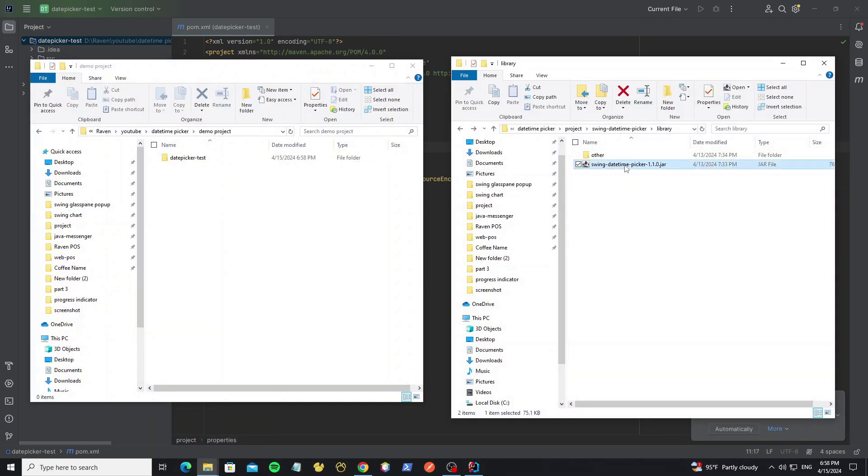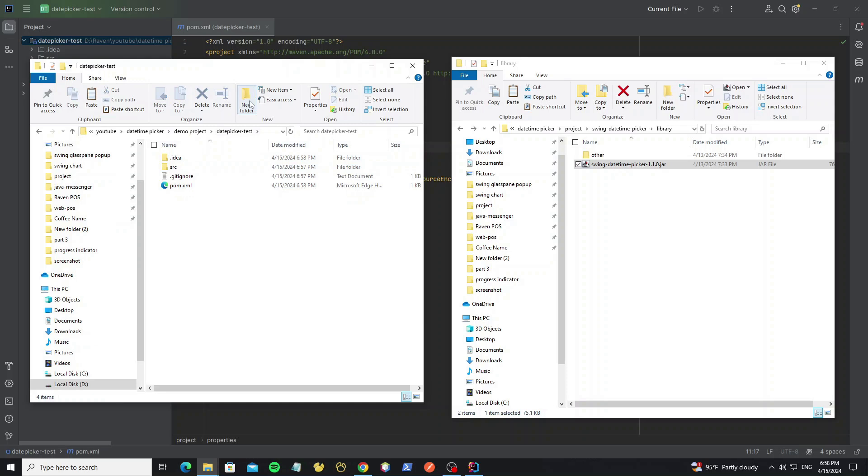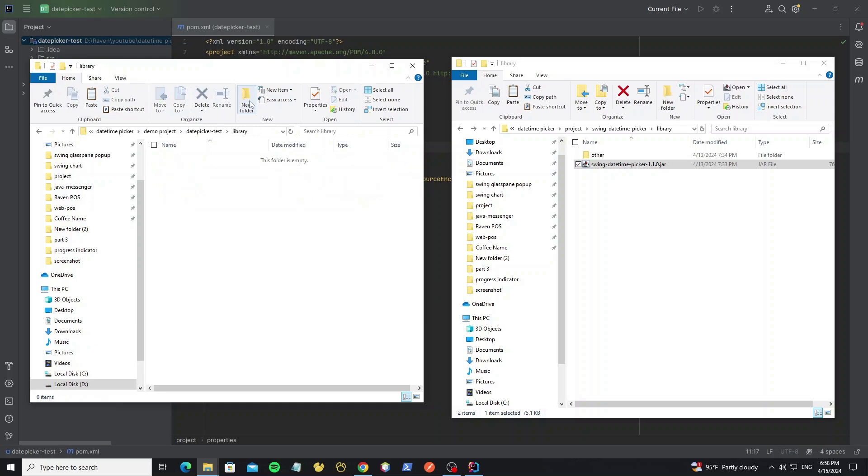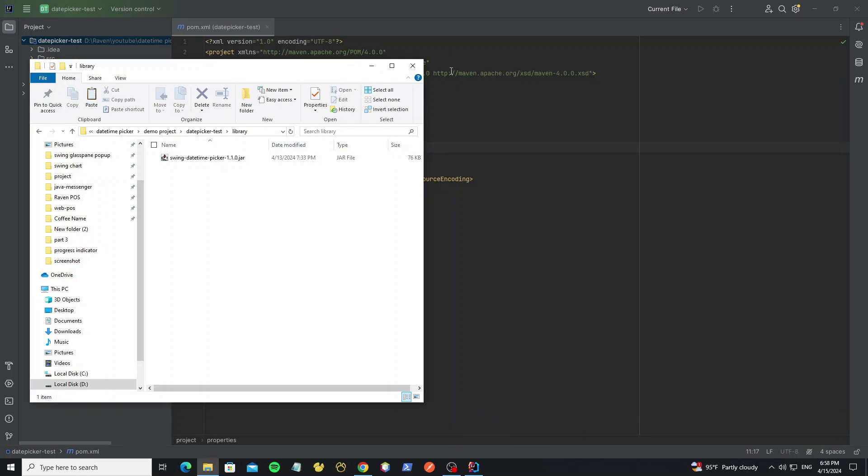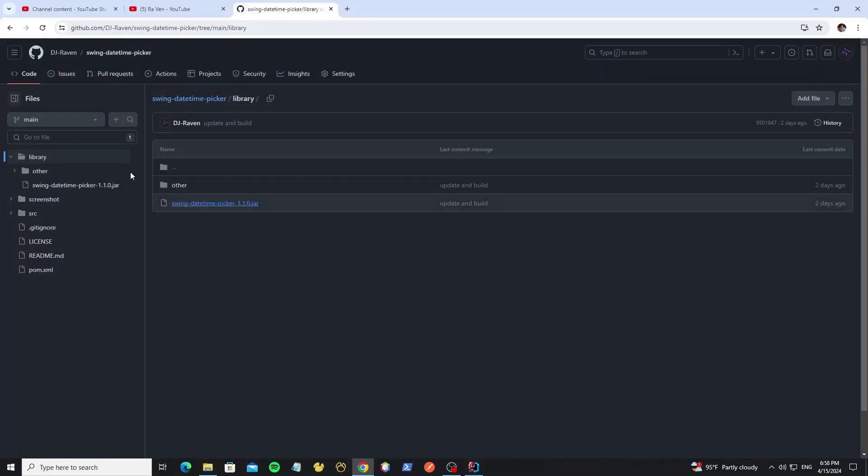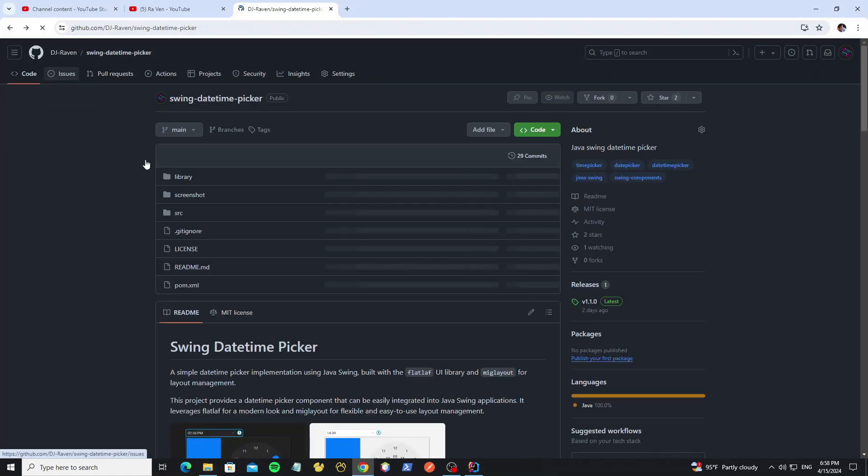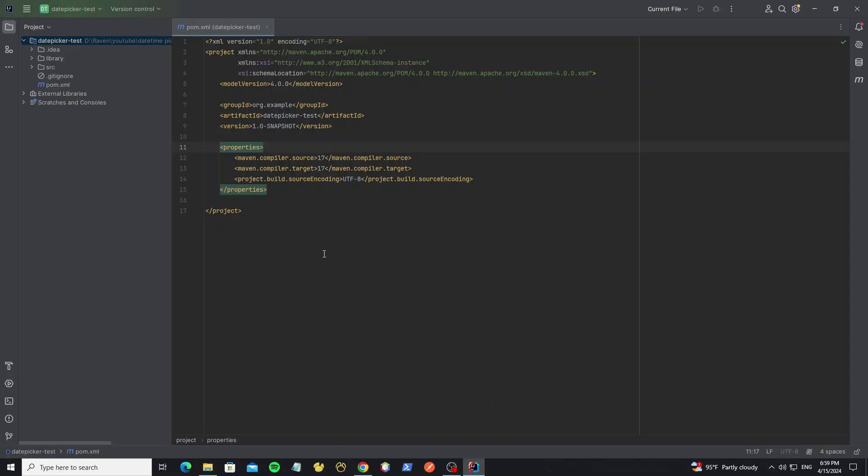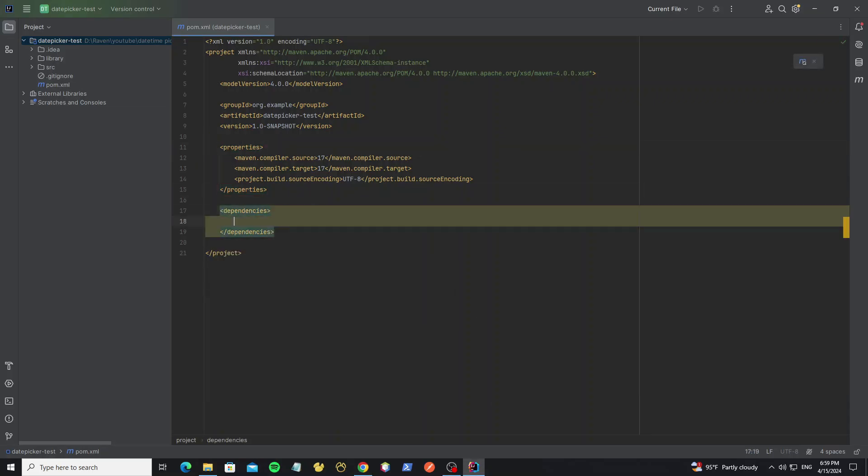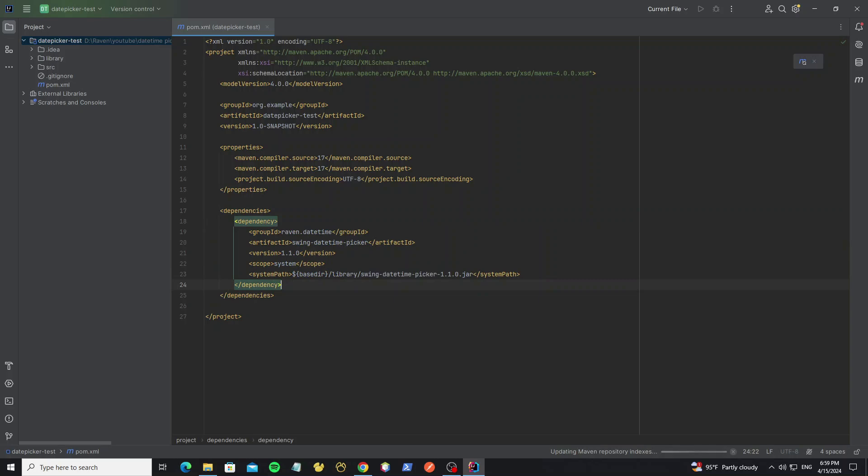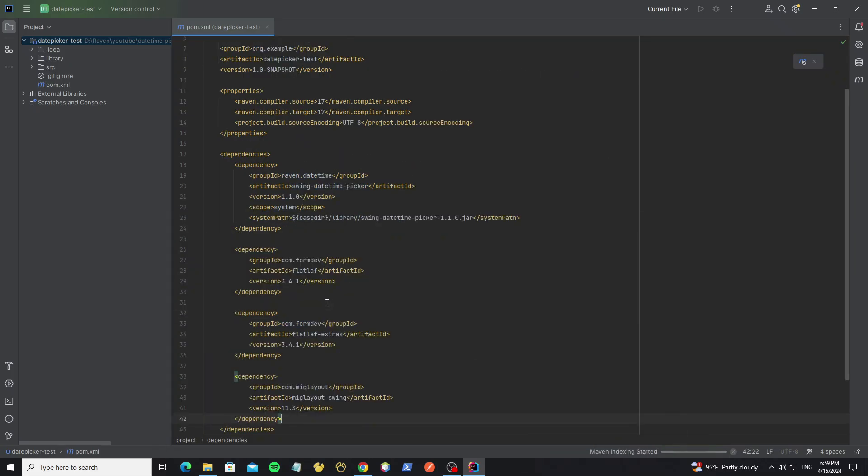So first copy the swing datetime picker jar to the project and add new folder as library. But the other libraries we don't need to add because we add the Maven library instead of jar file. So here, copy this dependency.